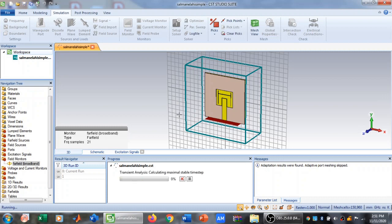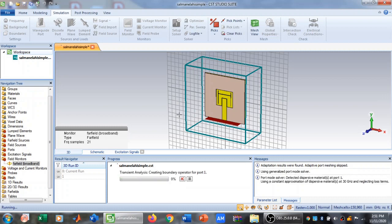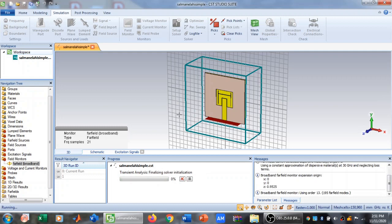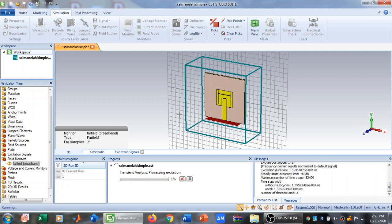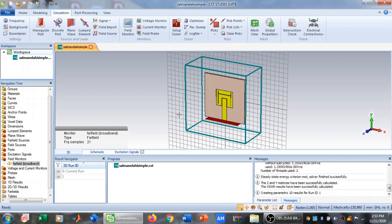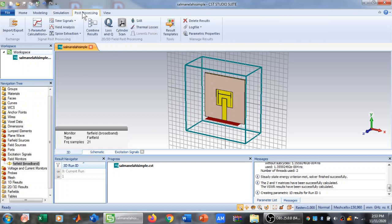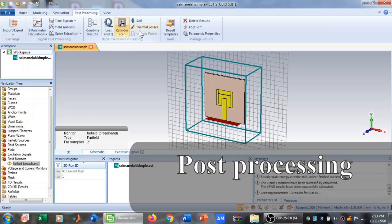Now I need to go to my simulation and start it. The simulation has started — I will pause the video here and resume when the simulation ends. Now the simulation is complete.